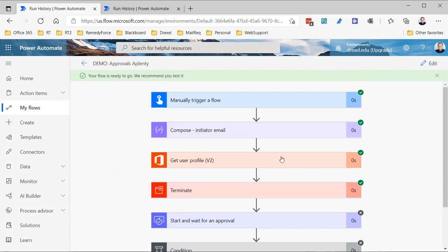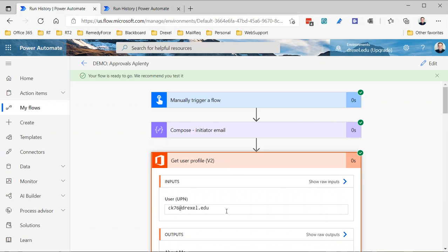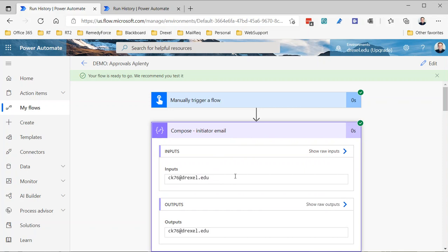And bingo — now we have the proper user profile. You may not have seen this issue before, but I can practically guarantee that at some point you will, where the 'user email' returned from the trigger is not just the email — it'll be the encoded version, and that will cause a problem with whatever you're trying to do, whether it's get the profile, send an email, or assign an approval. In those cases, just know you can use that expression to get the email address from the trigger output headers.